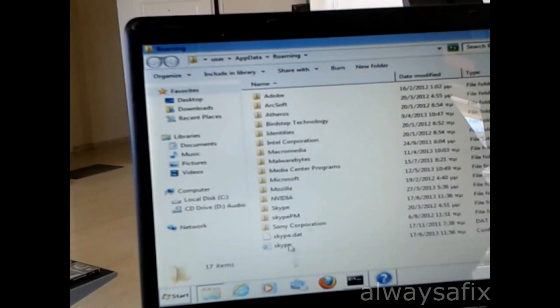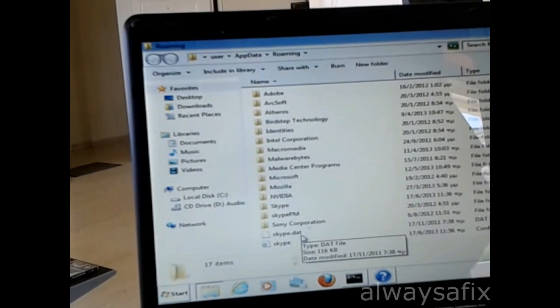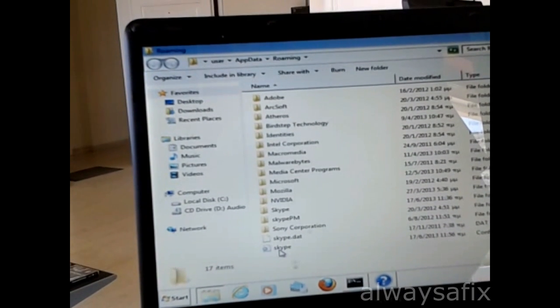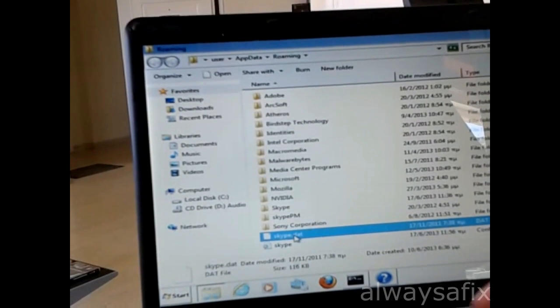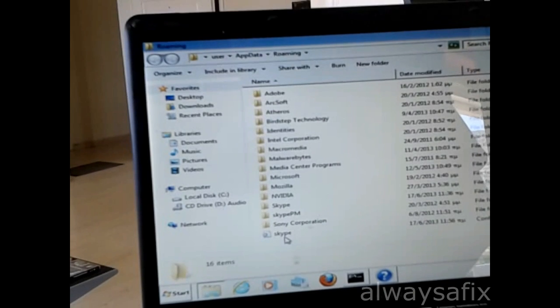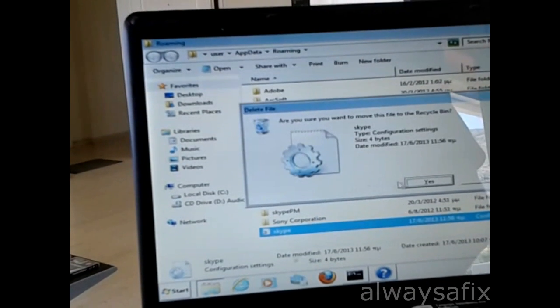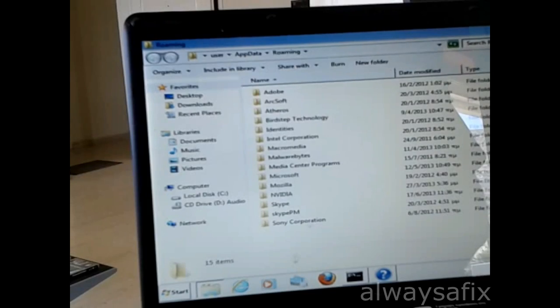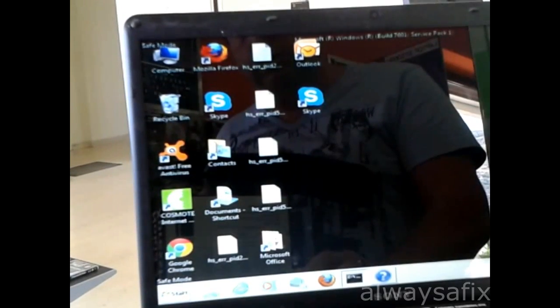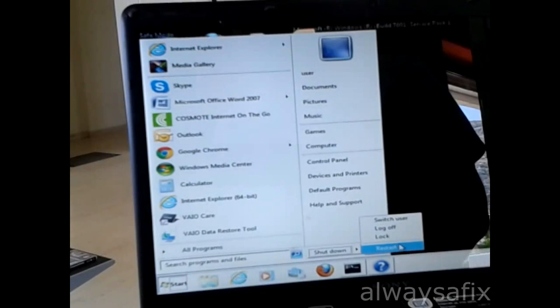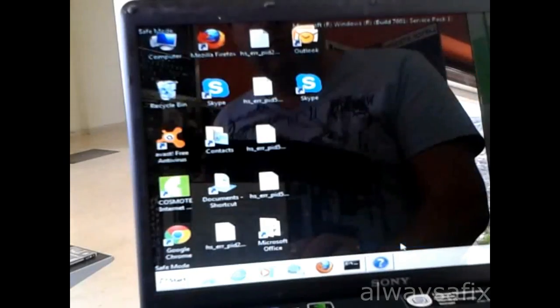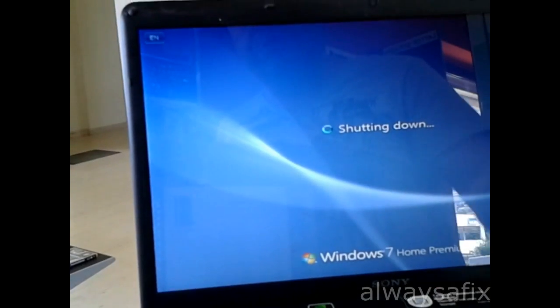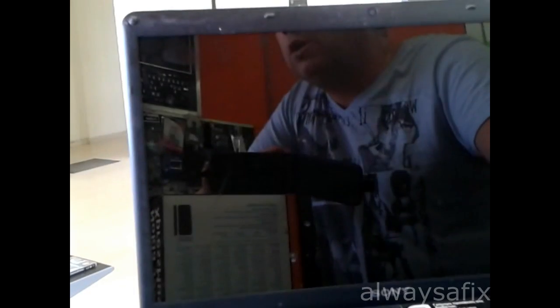The last two files in this list, Skype.dat and Skype, you will just delete those two files. Once you have done that, start and then just restart the laptop. After this process, you will find that the laptop will start up properly.